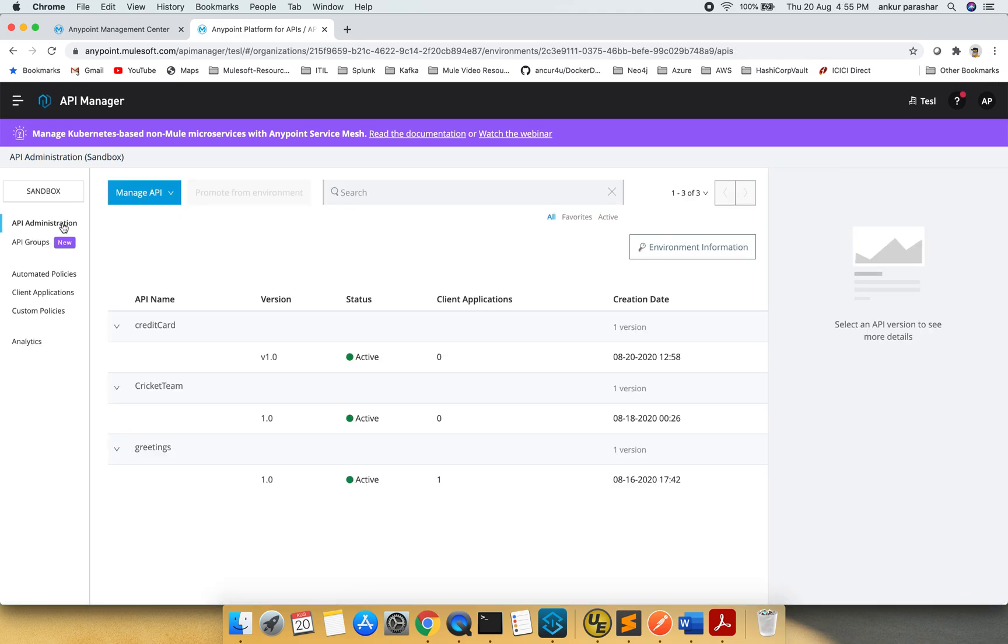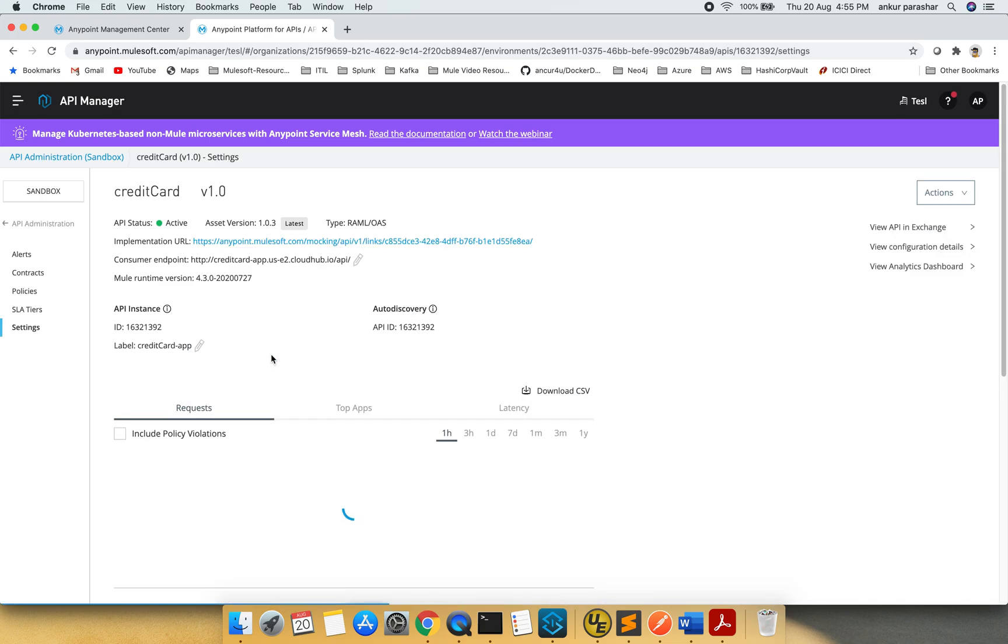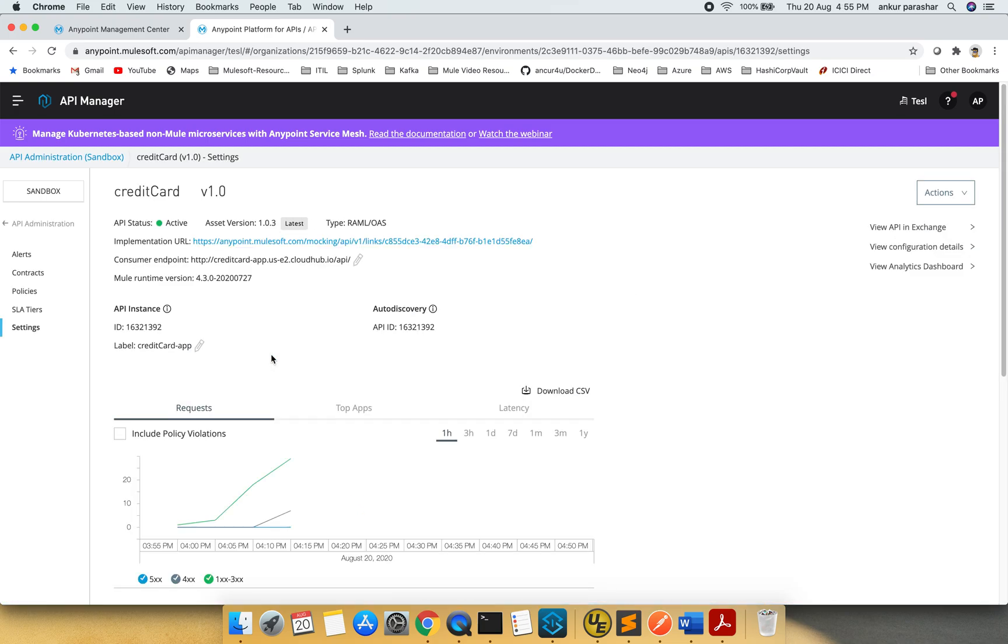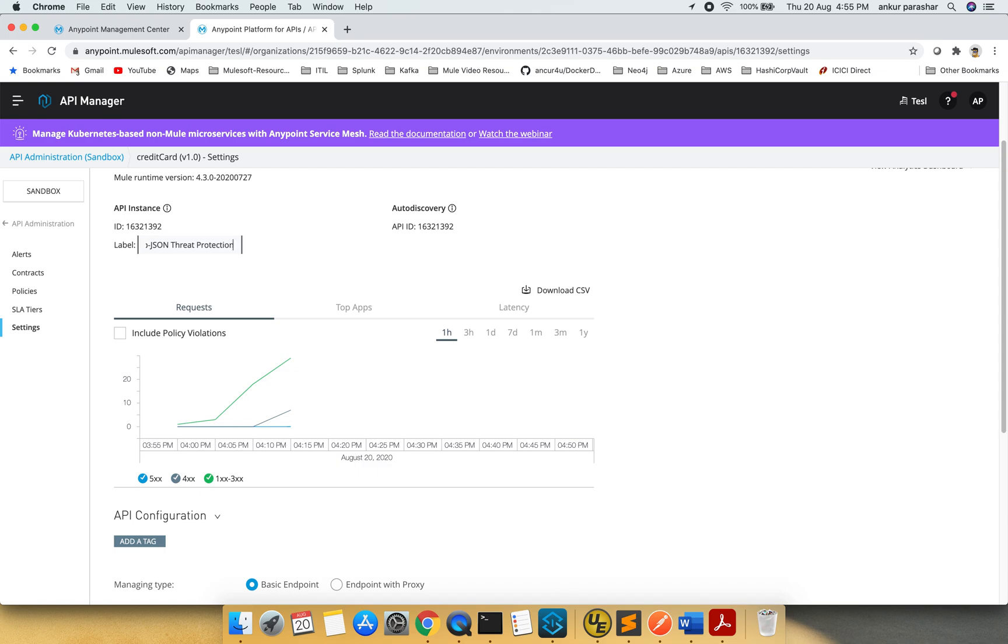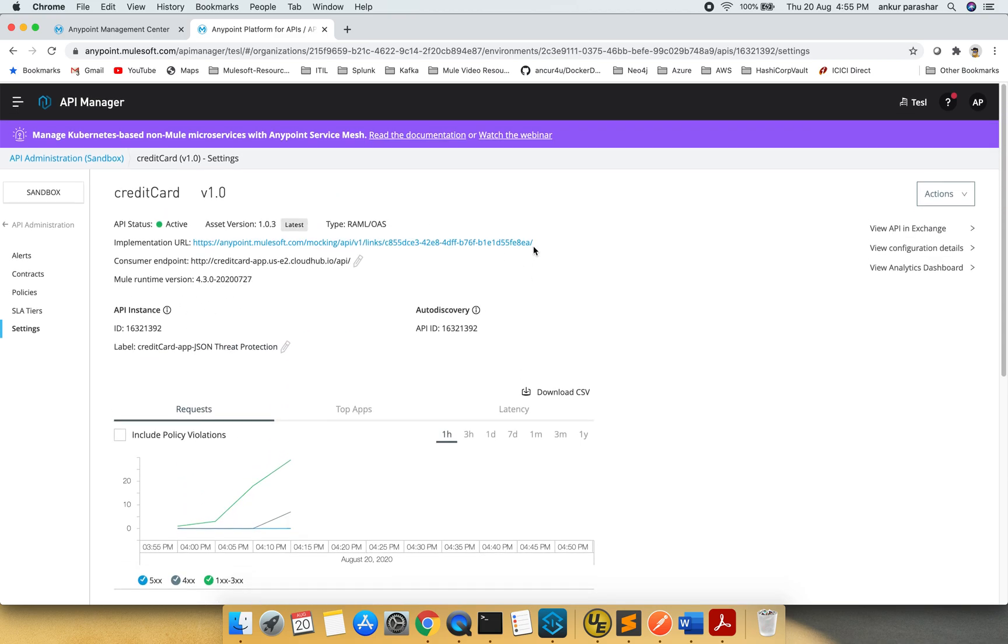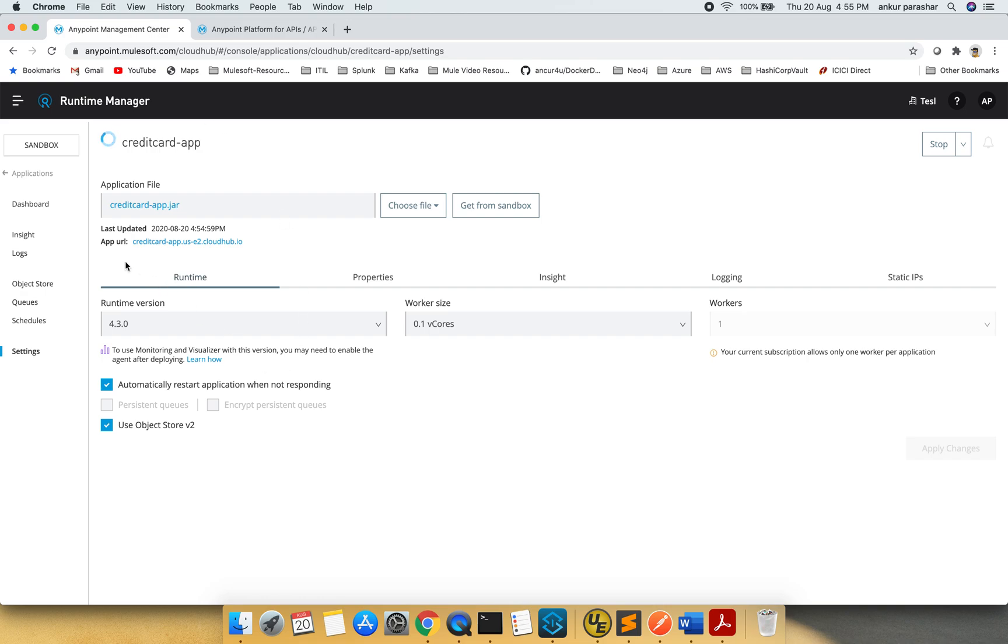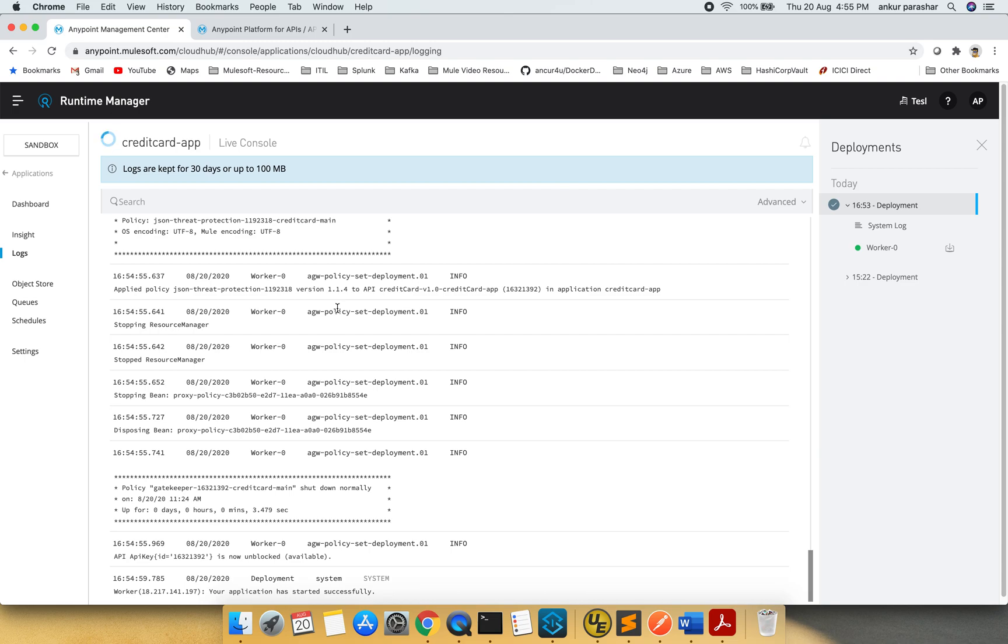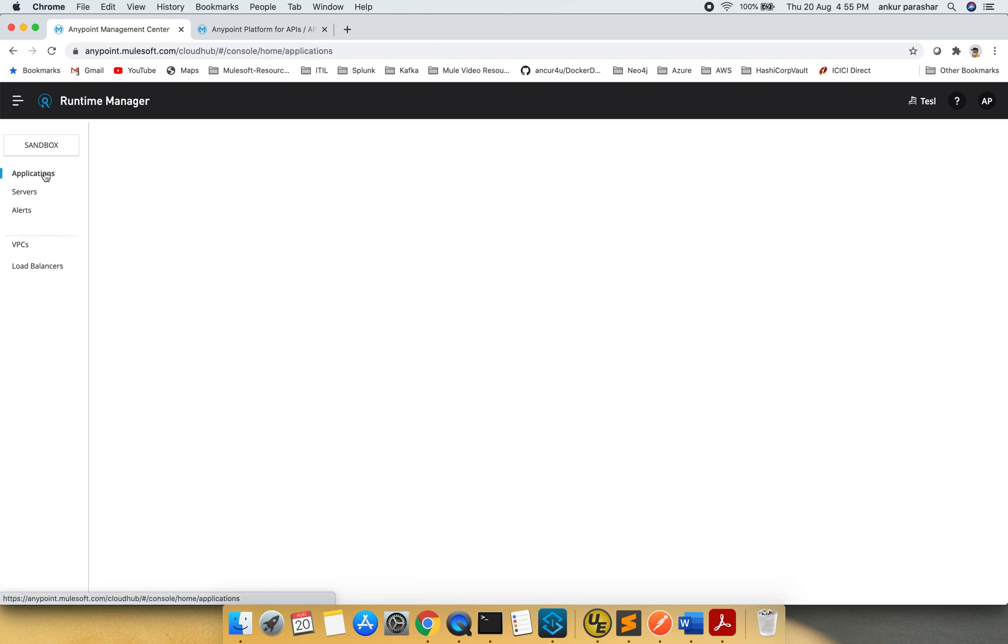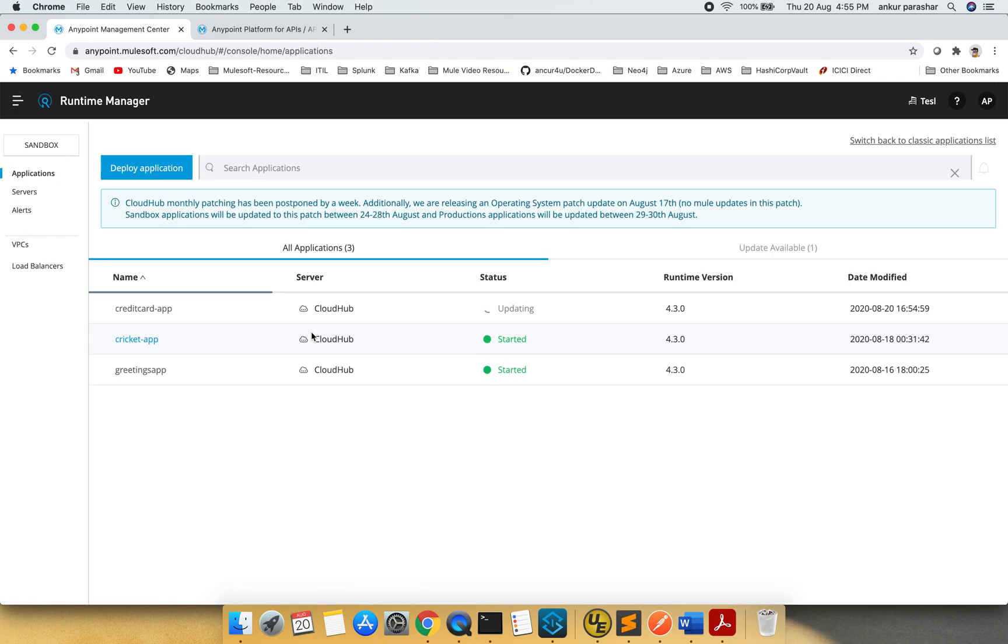After that we will go back to the admin level. We will check if everything is good. Everything is good, but I would like to change the label. And I will put JSON threat protection. This is very tricky because the label length is not that much user friendly and we need to put some logical name. So here it is fine, but when we go to the API exchange, then some of the time it creates problem. I can see it is still rolling. Application started successfully, so we should be good. It's still updating. Not a problem.